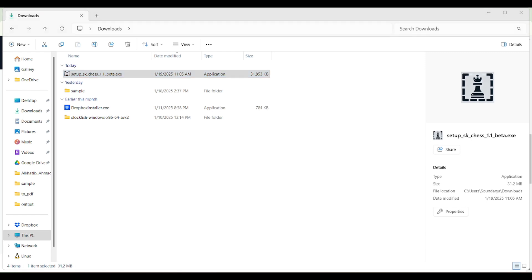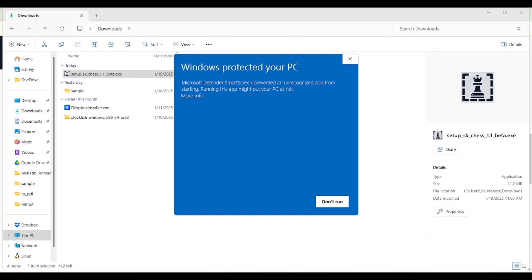I press enter to run the file. A Windows Defender SmartScreen dialog appears saying 'Windows protected your PC — Microsoft Defender SmartScreen prevented an unrecognized app from starting.' This is a beta version and we are working on it. In the stable version we will try to ensure that the installation process is smoother than this.